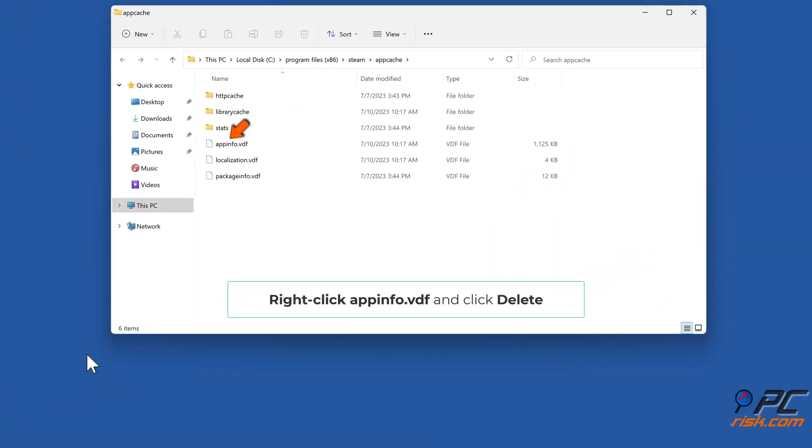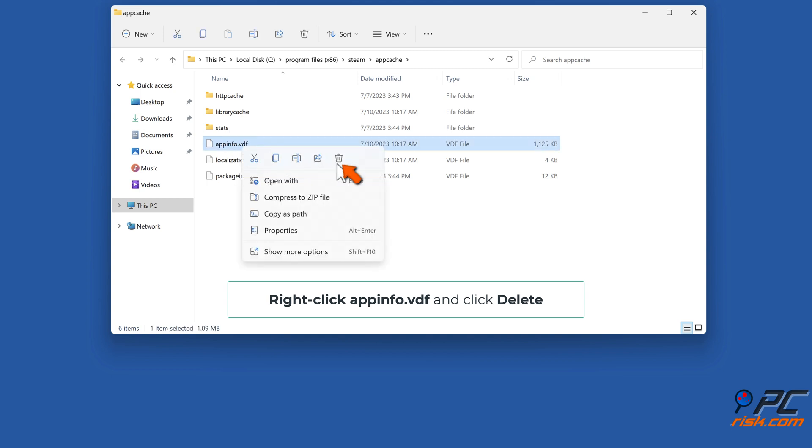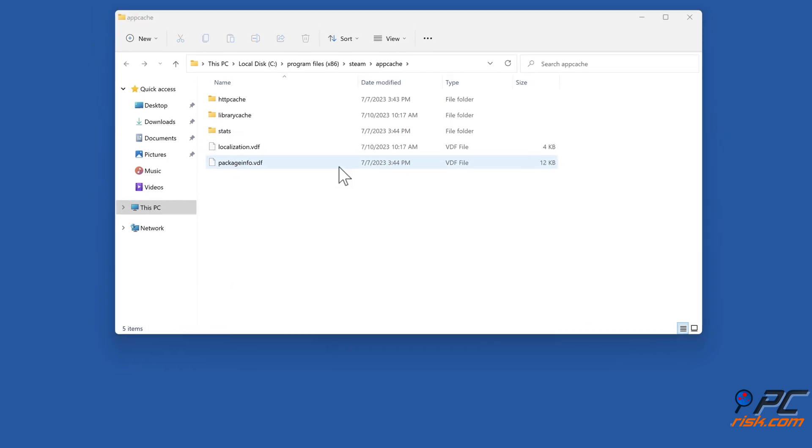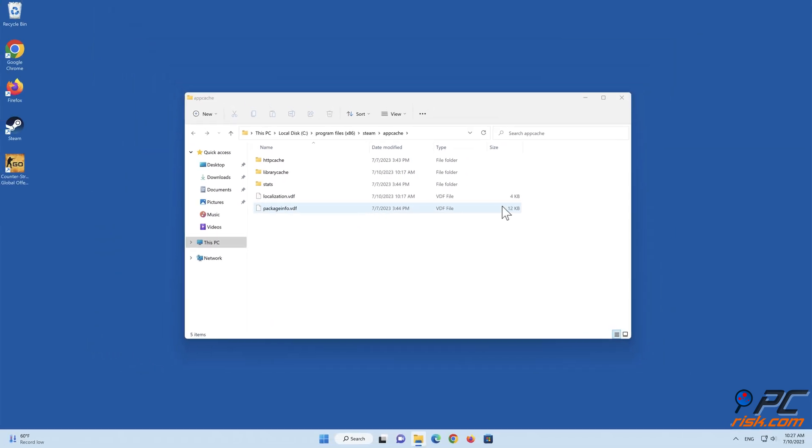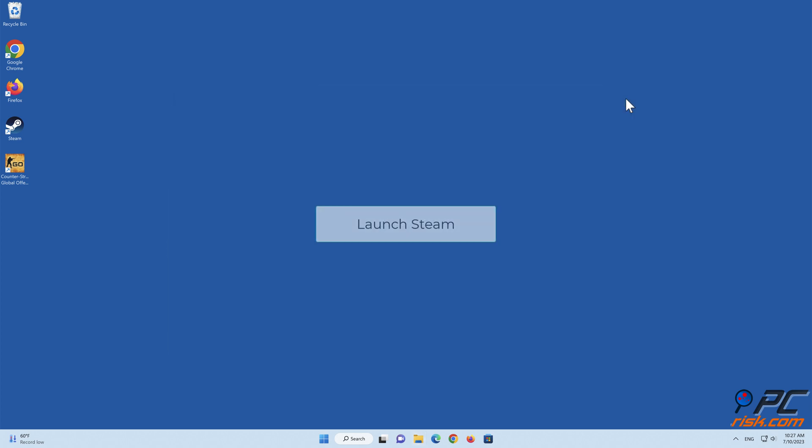Right click appinfo.vdf and click Delete. Launch Steam.